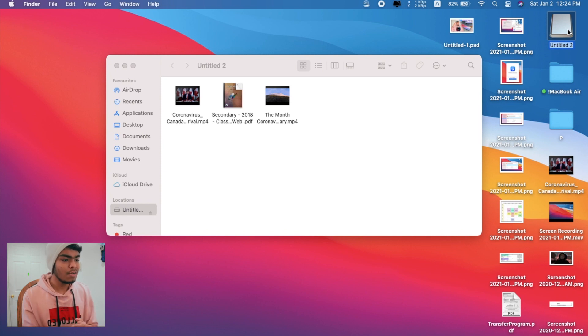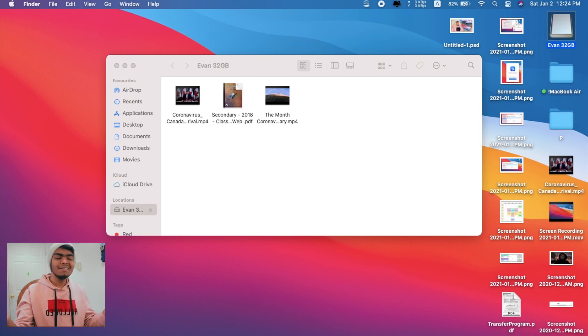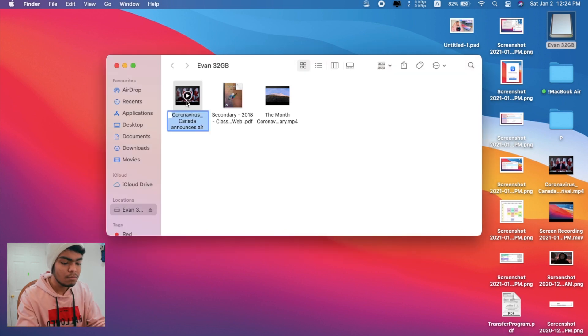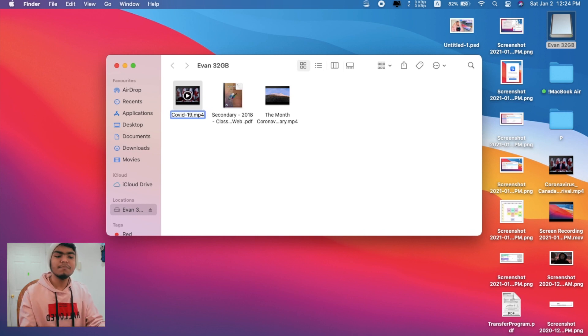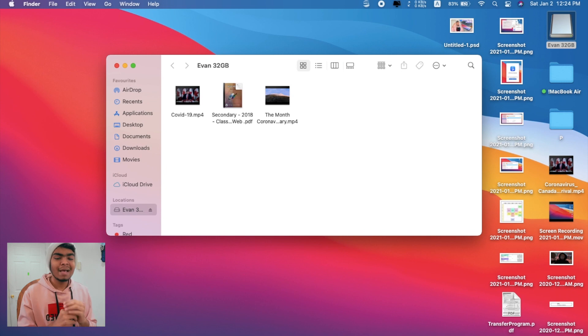If I want, I can even edit the name of this drive. Like previously I couldn't even do that. Right now if I want to change it like 'Even 32 GB', that's how easy it is. Right now you can edit everything on this NTFS drive.